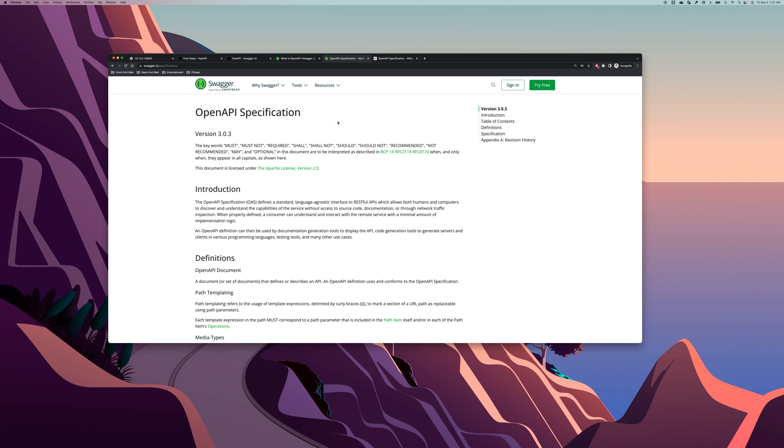Since we are covering API development in this course, I also wanted to cover something called OpenAPI specification. So what exactly is an OpenAPI?